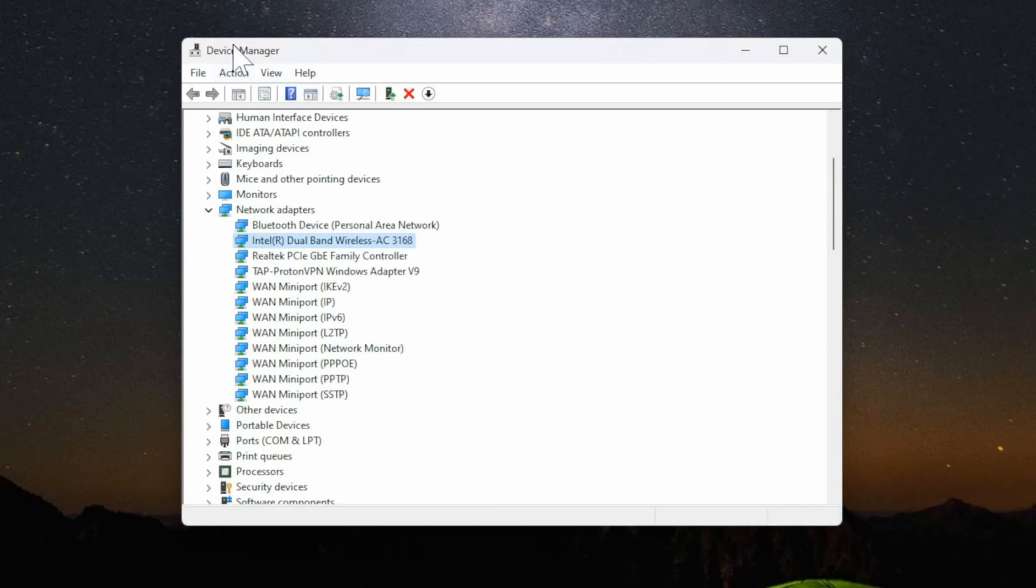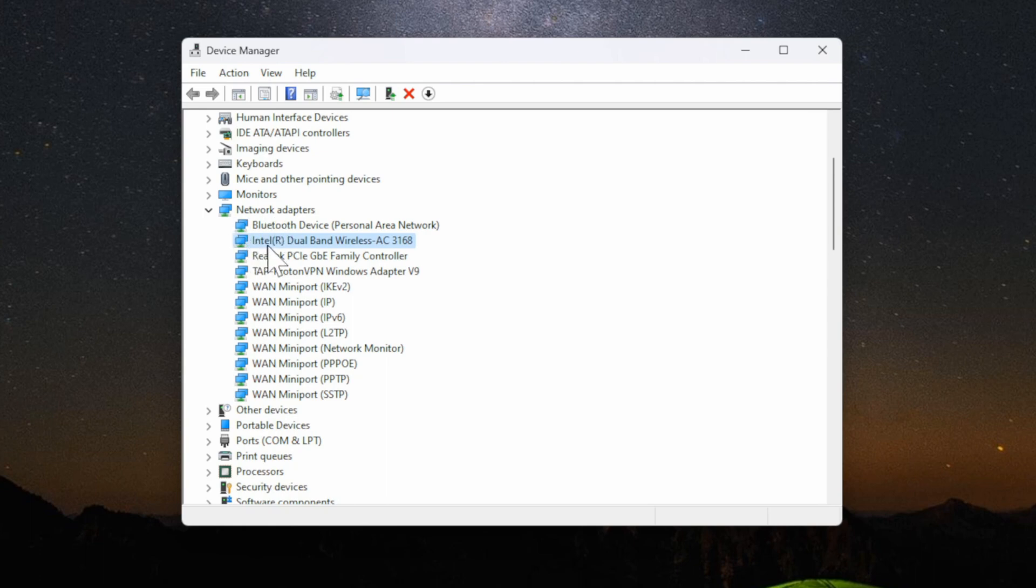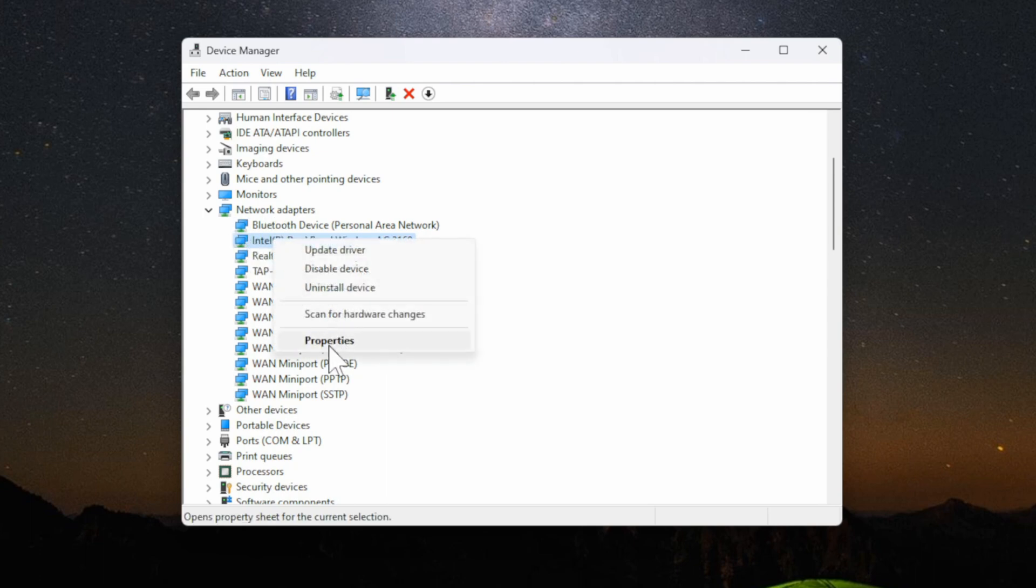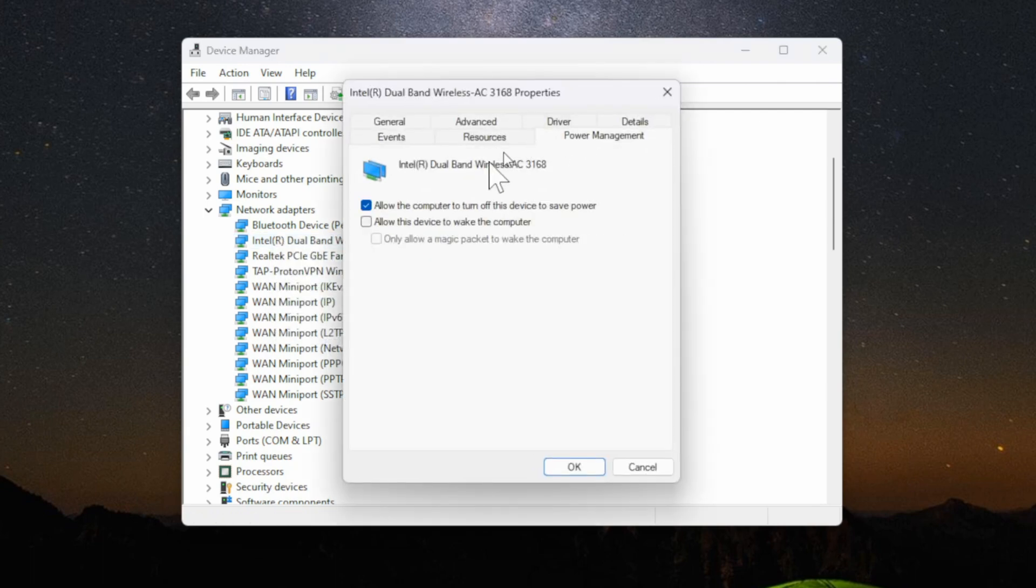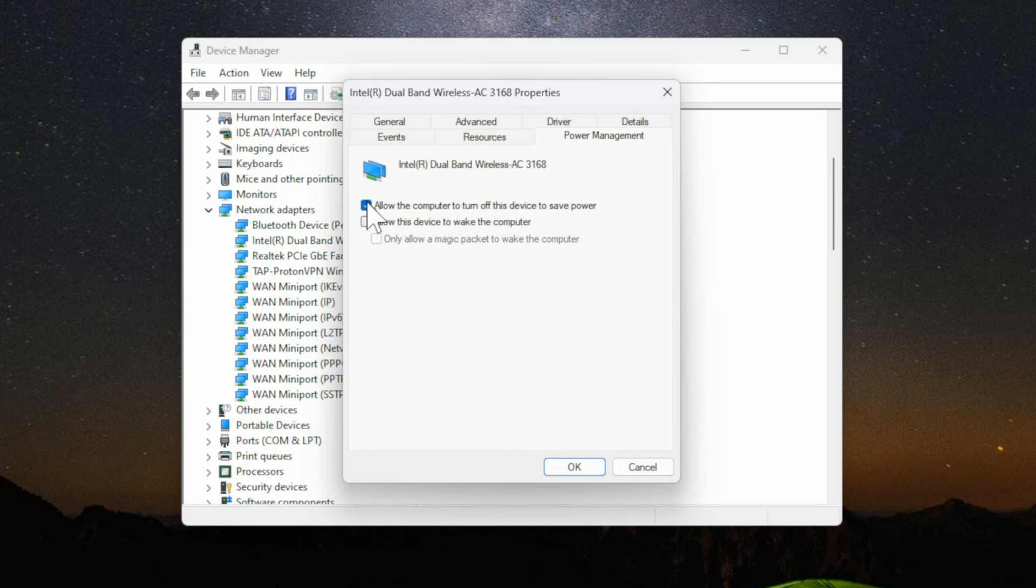If it doesn't, go back to the device manager then go back to network adapters and go to your wireless adapter. Right click on it and then go to properties this time and then you can go to power management. You can try unchecking allow the computer to turn off the device to save power and then going to OK.